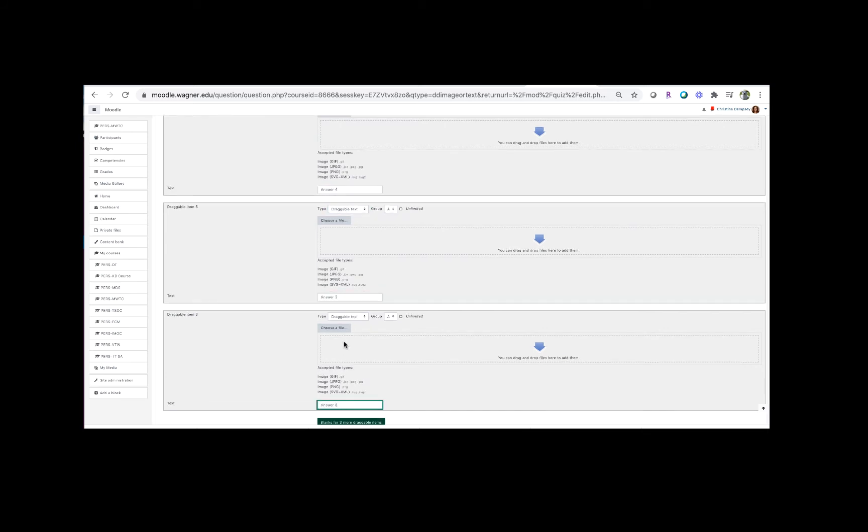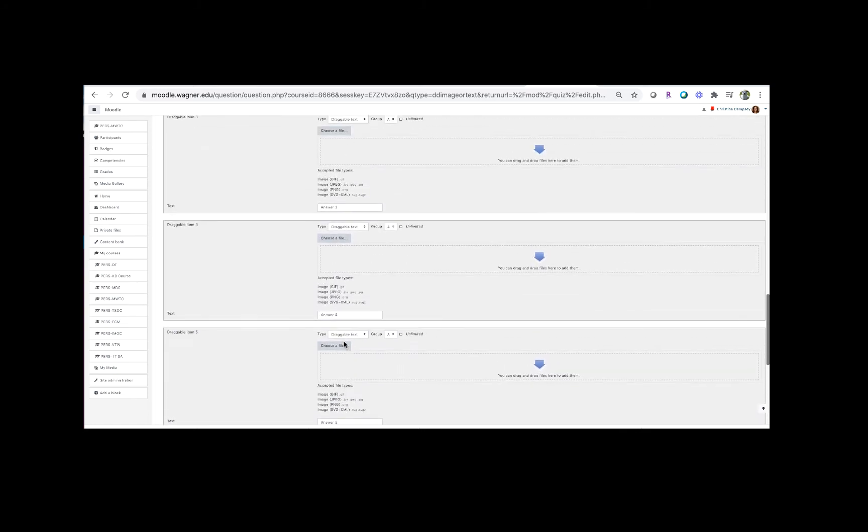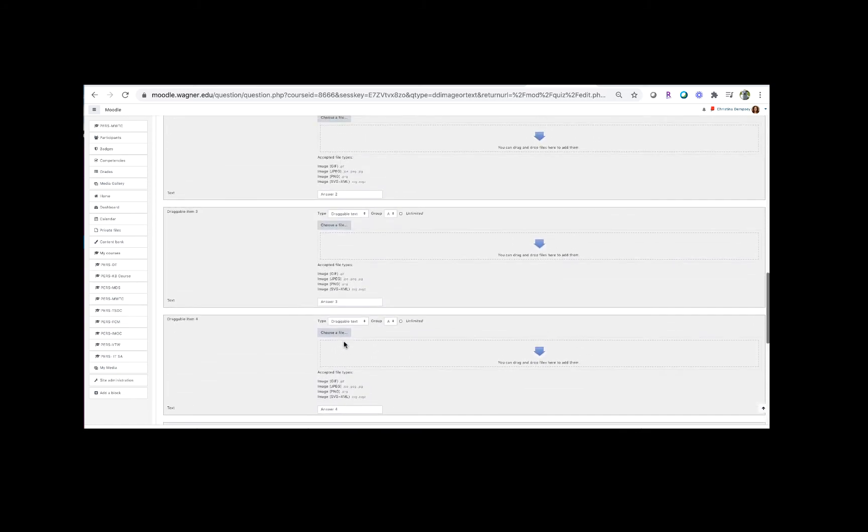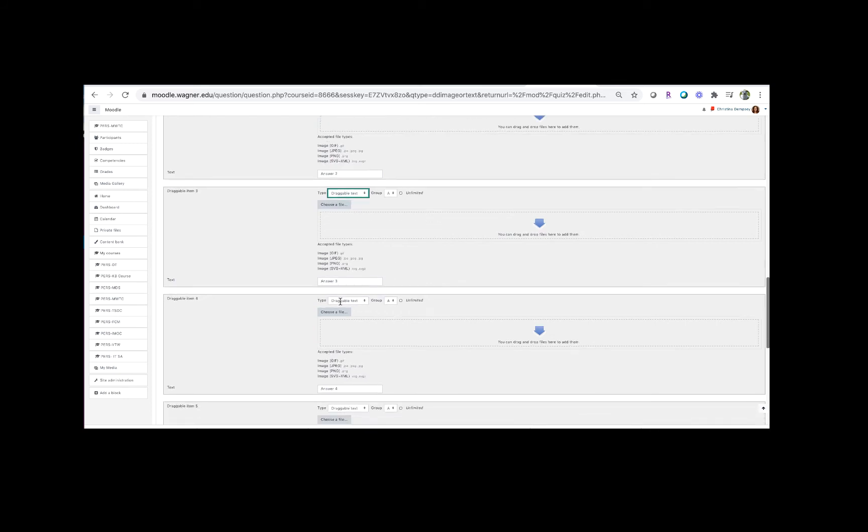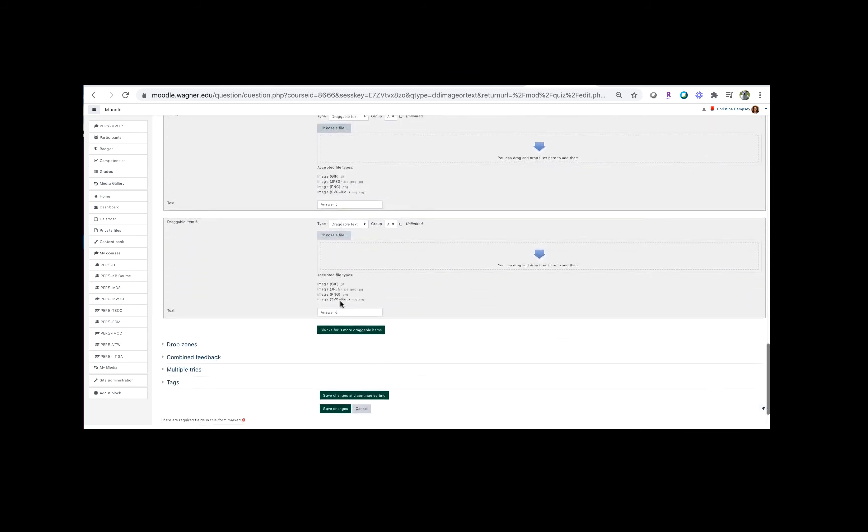Okay, so I have put in all of my answer choices here. You'll notice for every single one that I've added I've changed this from draggable image to draggable text, and that's very important because you want to be able to do the next step. So this part is important to make sure you've done right. So now that we have all of our text answers in here, the last step we're going to do is go down to drop zones.